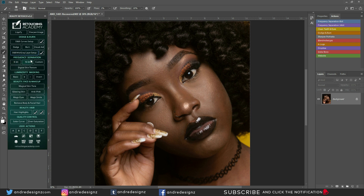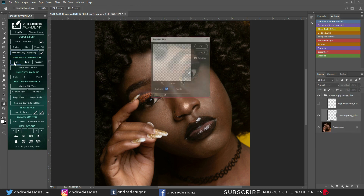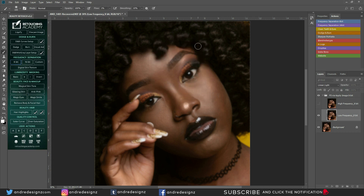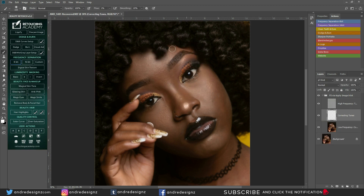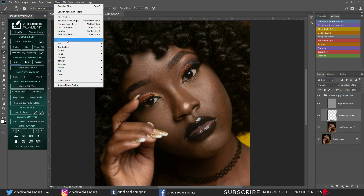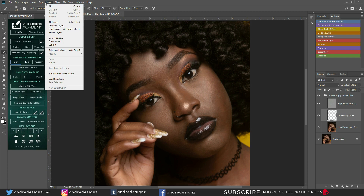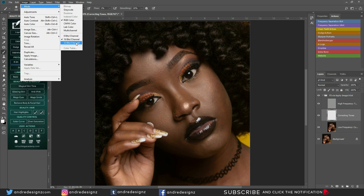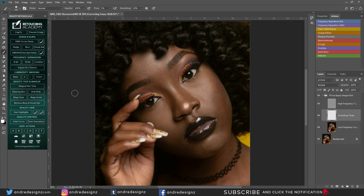So this is the frequency separation action. 8-bit is when you're working on an 8-bit image. For example, if you shoot in JPEG, it's normally 8-bit, and if you shoot in RAW, it's normally 16-bit. You can change it by going to Image > Mode and changing it there. But it's always best to shoot in RAW — you have more information in RAW and you can edit in 16-bit, which is better for your image.